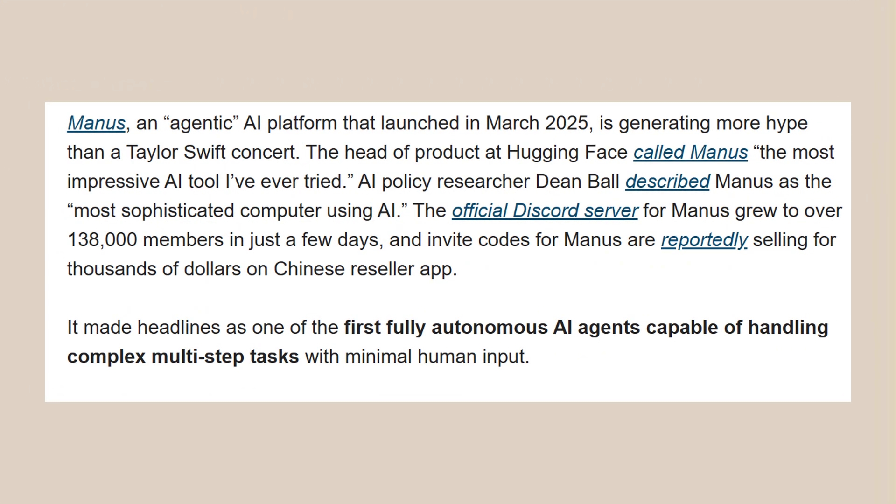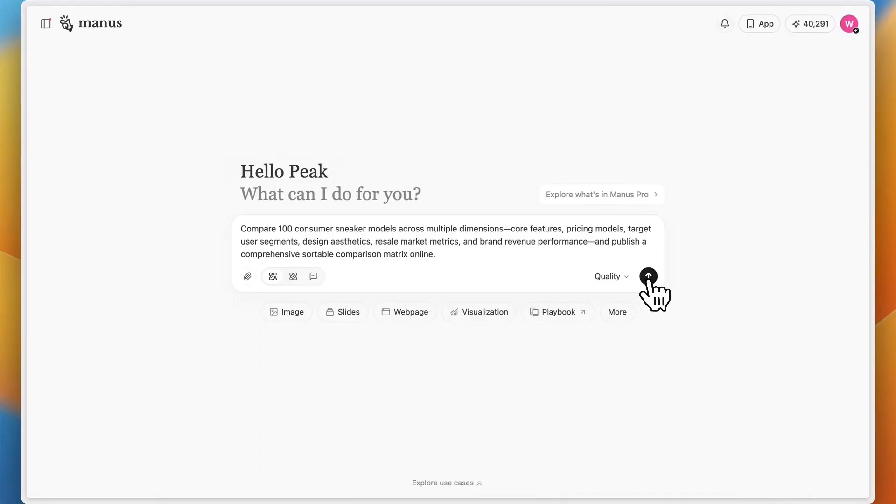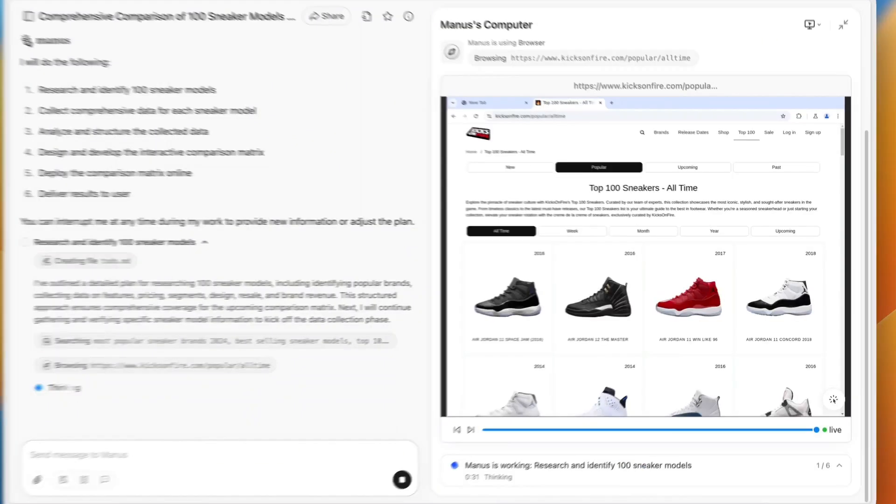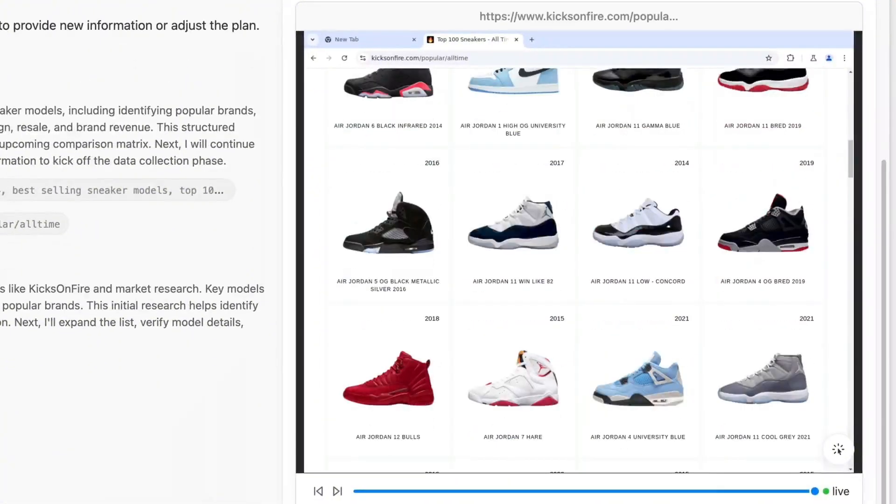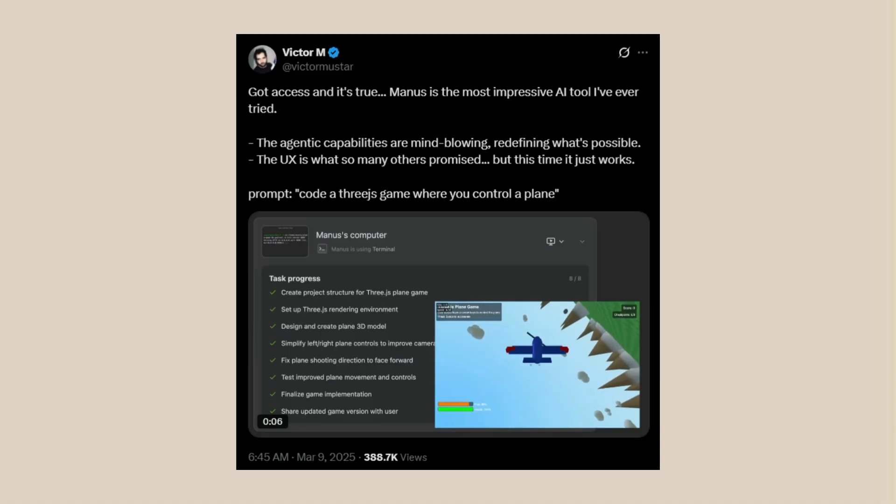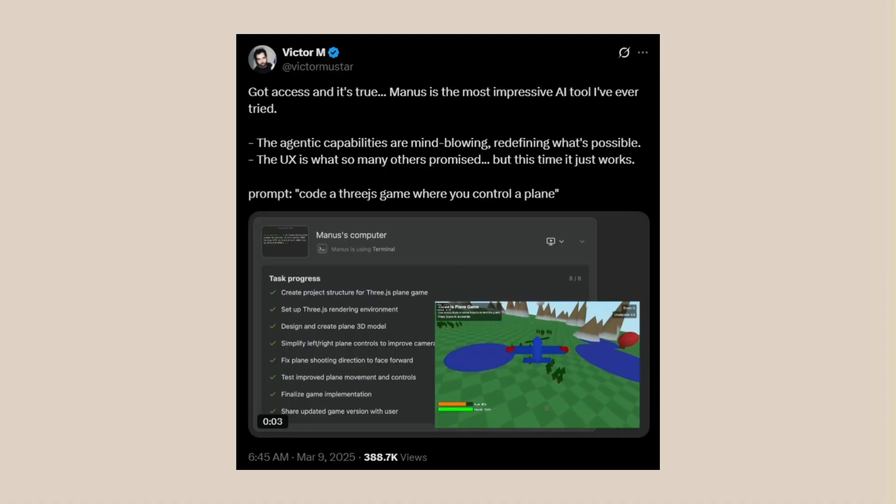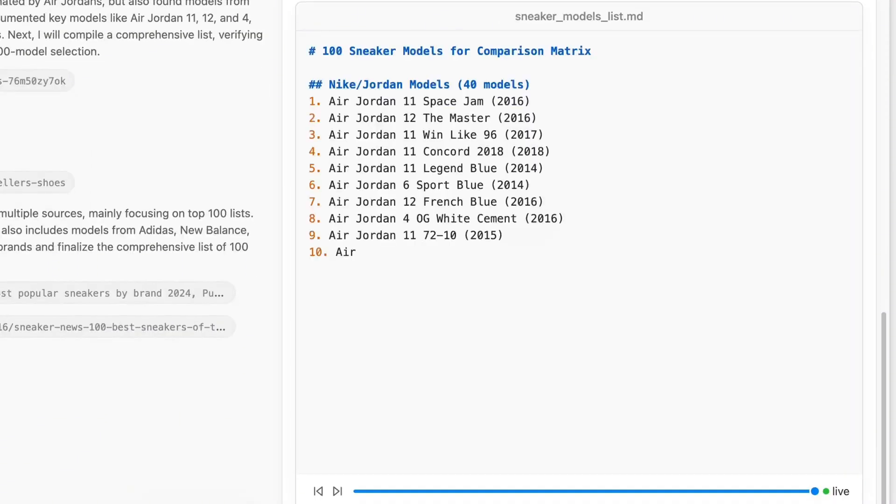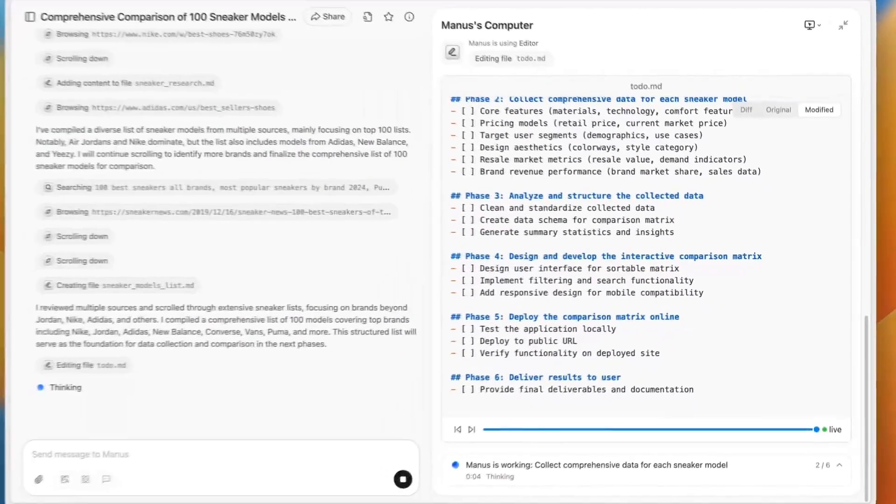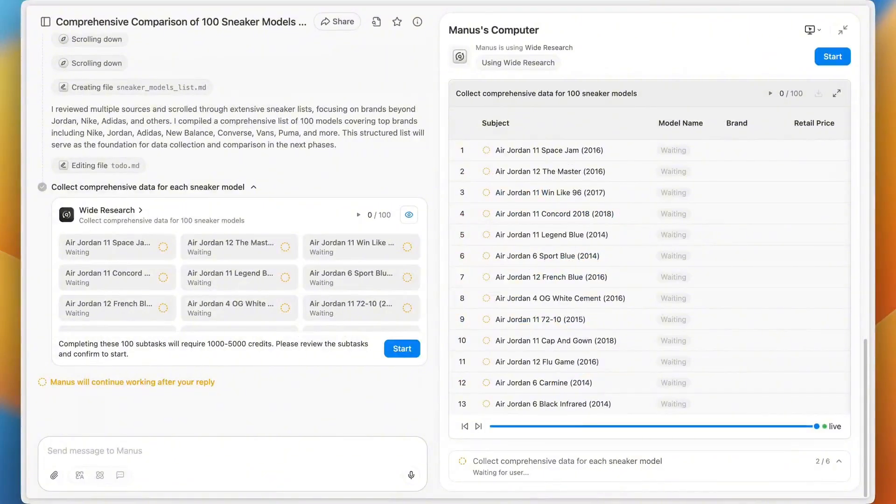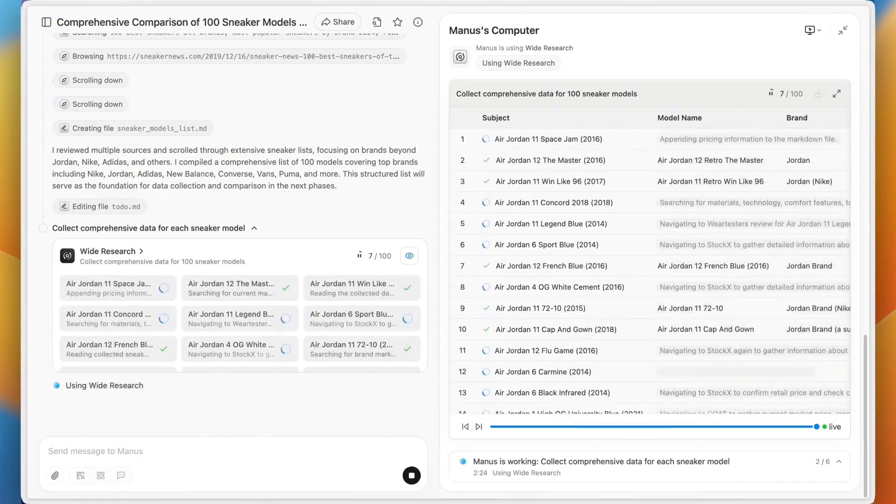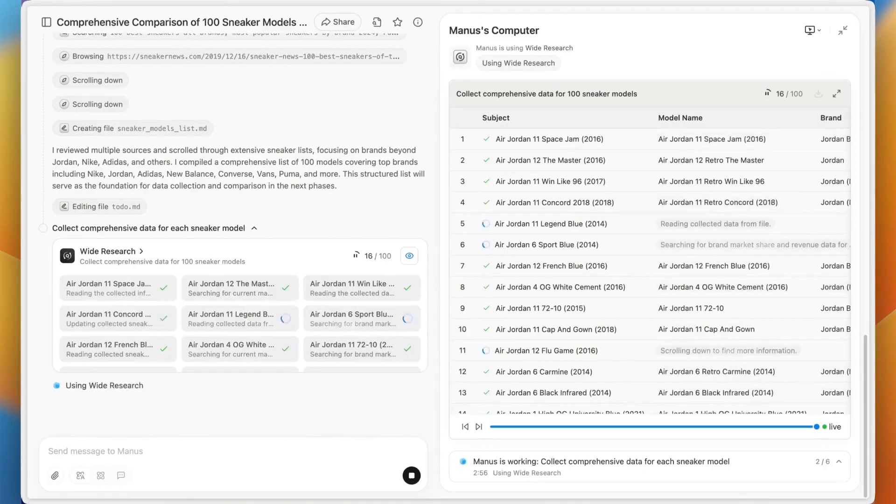Manus already shocked the world earlier this year. This Chinese AI company came out of nowhere. They built the first truly autonomous AI agent, not just a chatbot, a real AI that can think and act on its own, and people went crazy for it. The head of product at Hugging Face said it's the most impressive AI tool he's ever tried. AI researchers called it the most sophisticated computer using AI they've seen. The Discord server grew to over 138,000 members in just a few days.